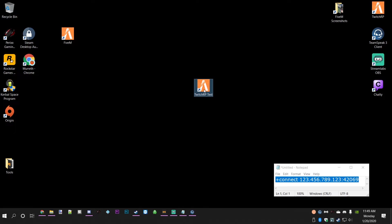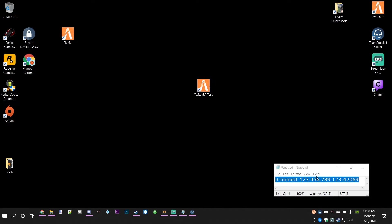I'll rename it TwitchRP test for the purposes of this, but we're not going to be clicking on this one because it'll take us to this dummy IP address. In a second, I'm going to click on the one up in the top right and show you how it works once you actually click it.